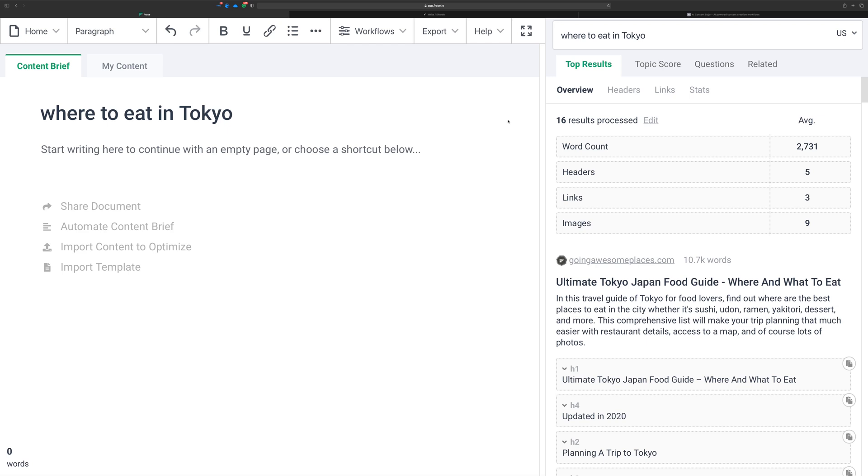Real quick, I just want to show you something that you might miss inside of Phrase when you're looking for an idea of what to write about. In this case, let me just start by saying that maybe my overall idea of what I want to write about is where to eat in Tokyo.